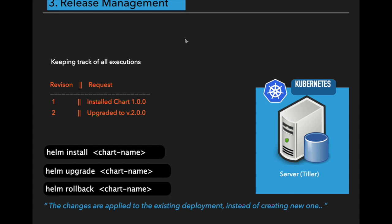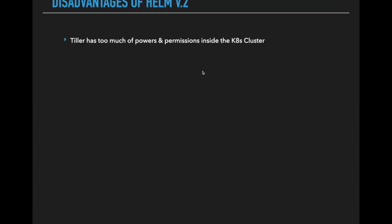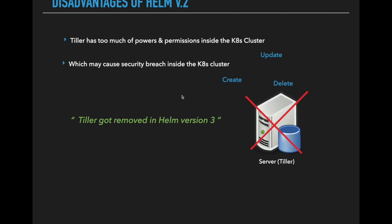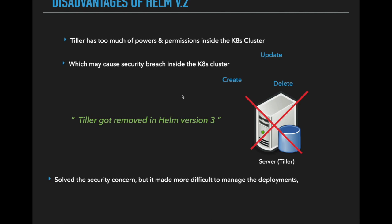However, this setup is having a big drawback. In Helm version 2, Tiller has too much powers and permissions inside the Kubernetes cluster. It can create, update and delete components in Kubernetes cluster, which may cause a security breach inside the Kubernetes cluster. That's the reason they have removed Tiller in Helm version 3. So we don't have Tiller in Helm version 3, solving the security concern, but they made it more difficult to manage the deployments because we lost the release management feature in Helm version 3.